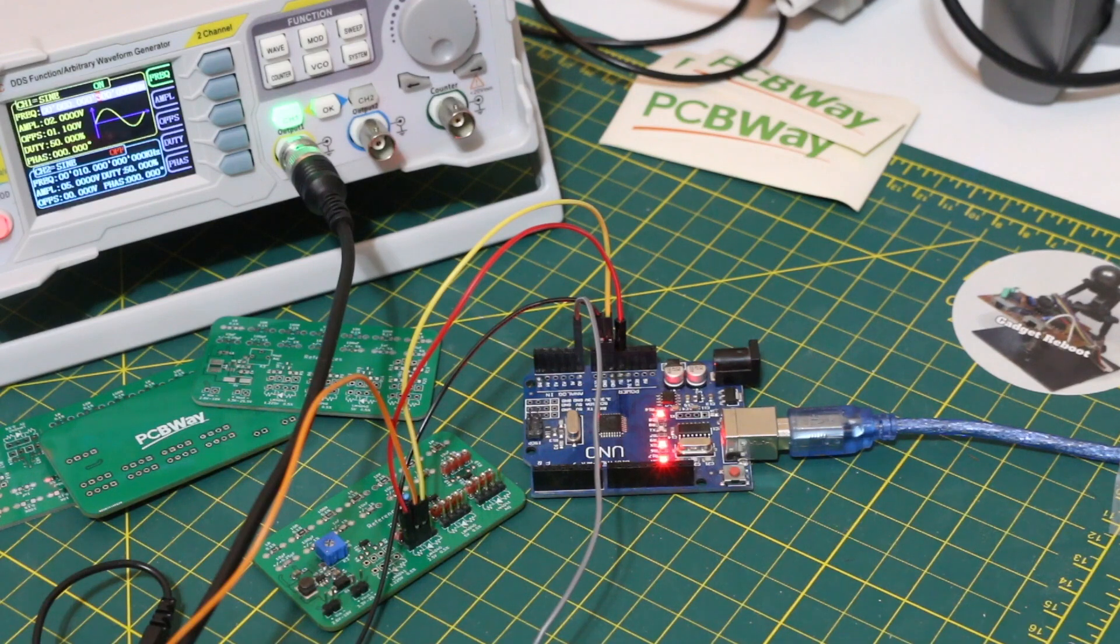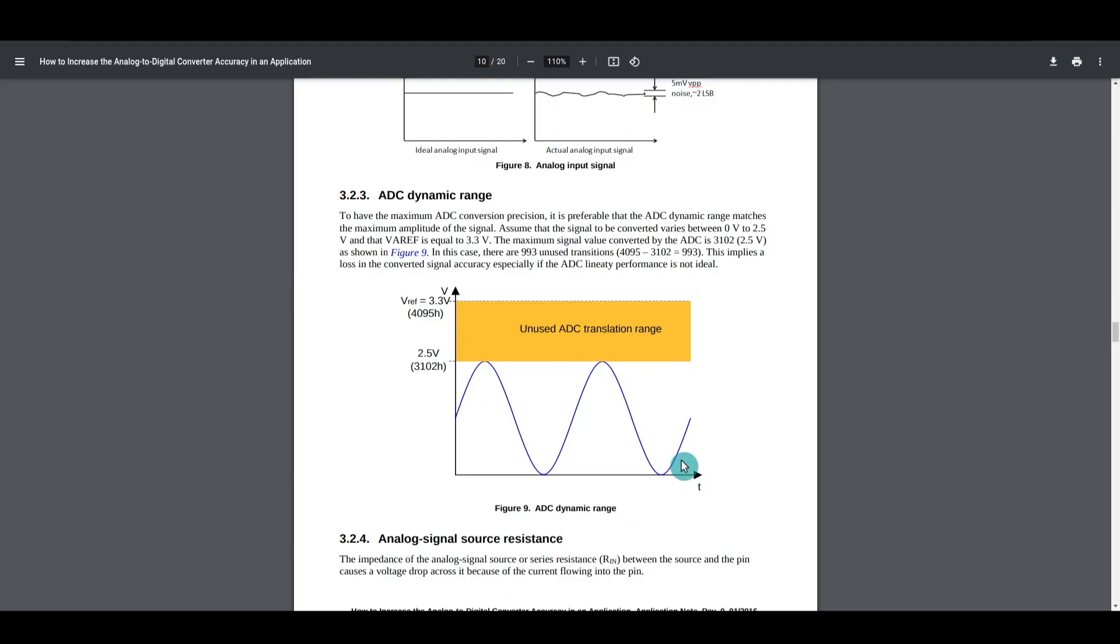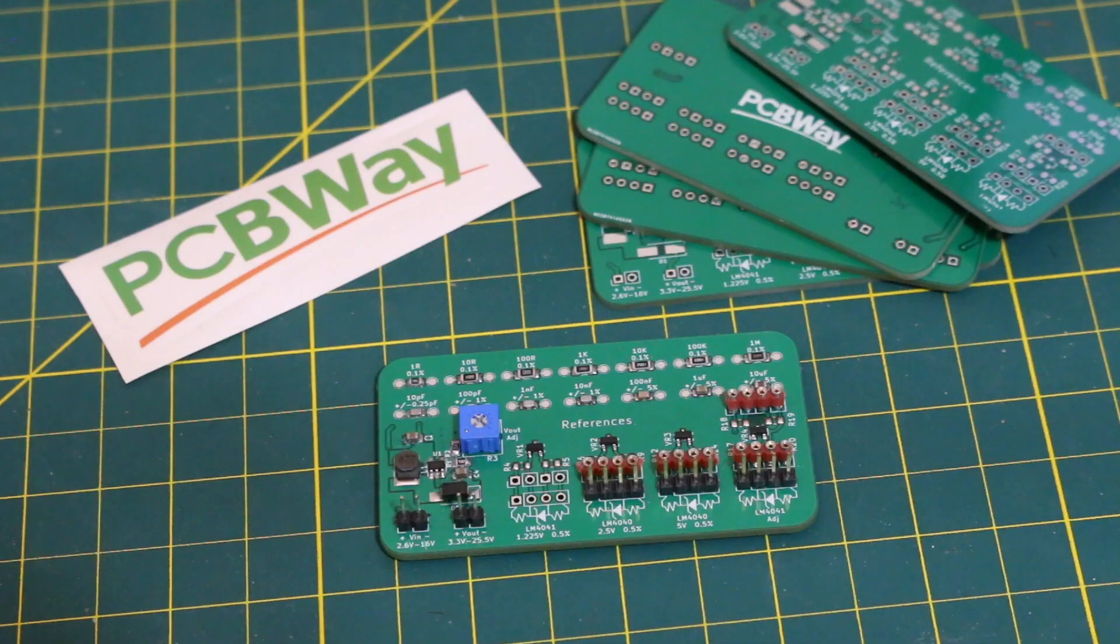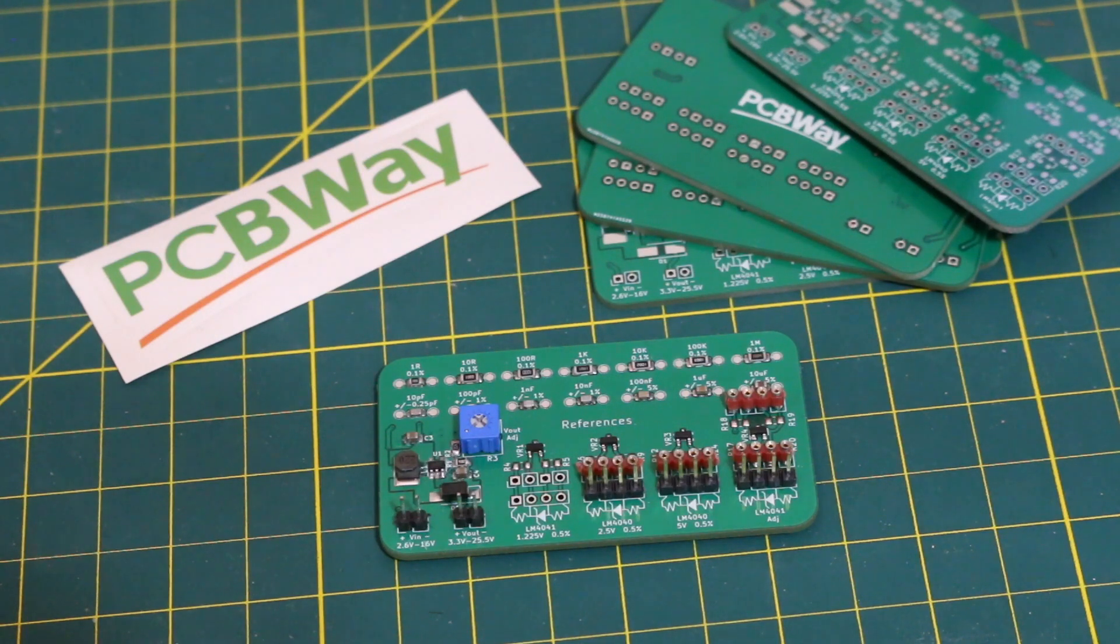From this experiment, by changing the reference voltage to more closely match the maximum voltage of the signal we're measuring, the measurement resolution can be improved similar to using an ADC with more bits. Thanks to PCBWay for sponsoring this video and thanks for watching.